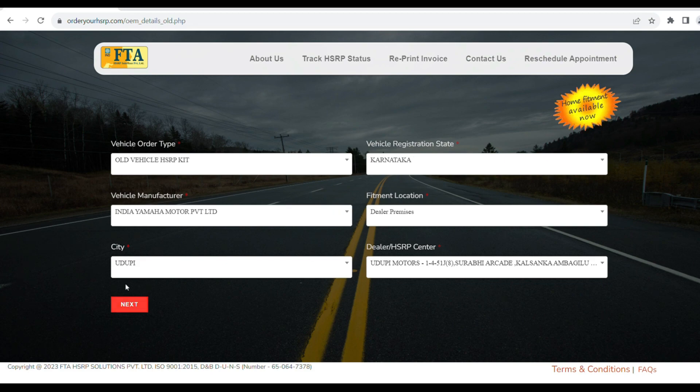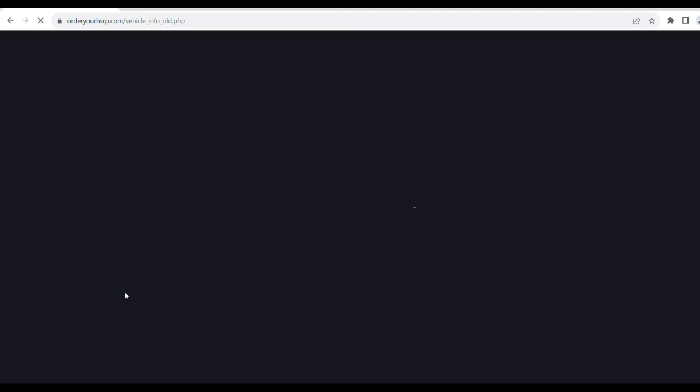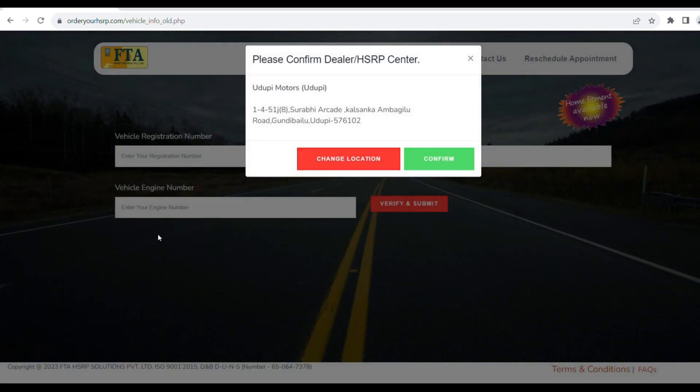Click the showroom address and then proceed to the next step. Change the showroom address in the address pop-up. Change the location and confirm your selection.